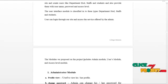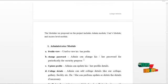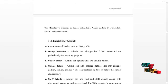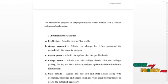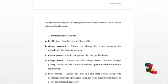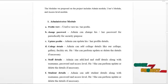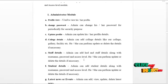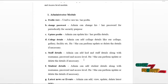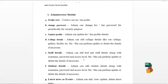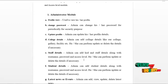Let's start from the admin module. The admin can log in and access the following services: admin can view and update profile details and change password routinely for security purposes. Admin is responsible for adding college details like the chairman page, principal page, departments, disciplinary rules, facility, and placement, which would be reflected on the college site.